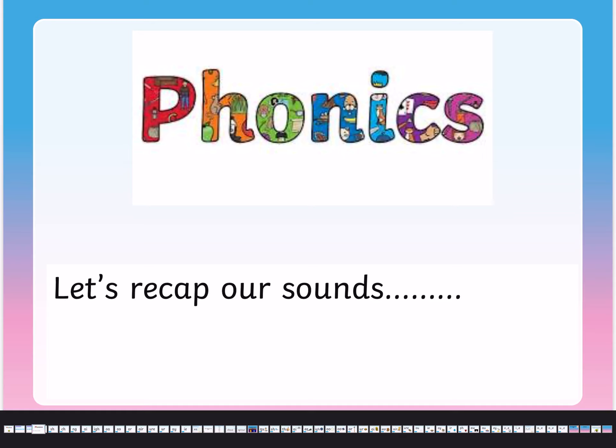Put your pencils down for this bit because we are just recapping our sounds. If you want to stand up and recap the sounds with me you certainly can, and if you want to jump every time you say a sound you certainly can!